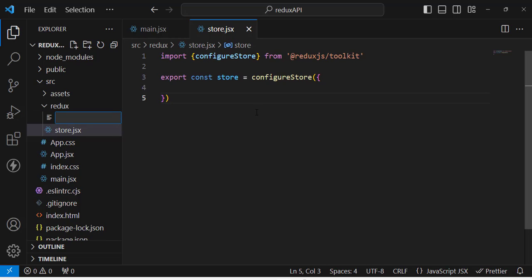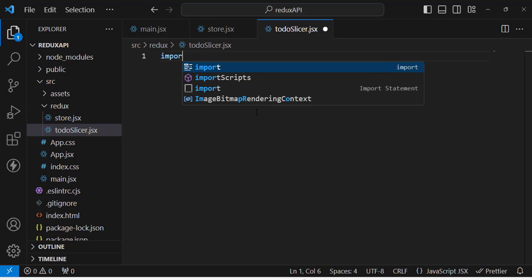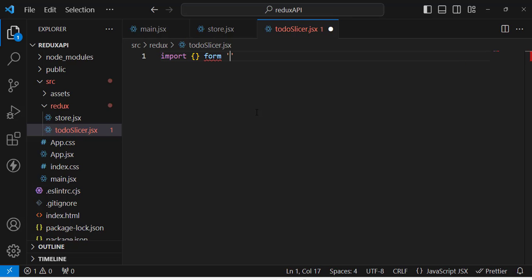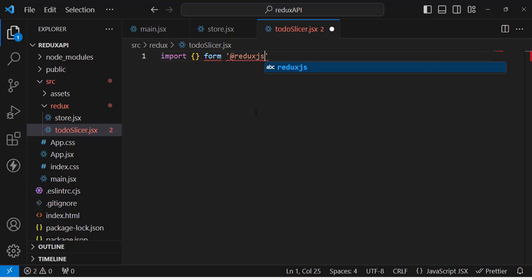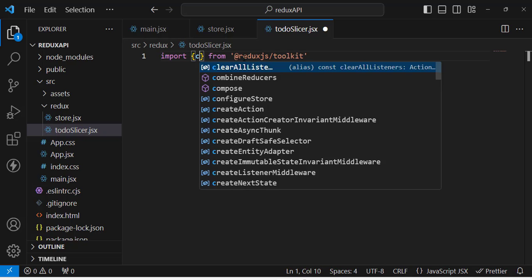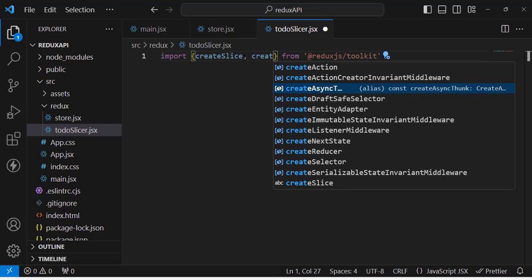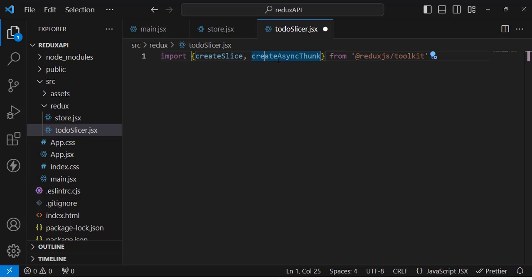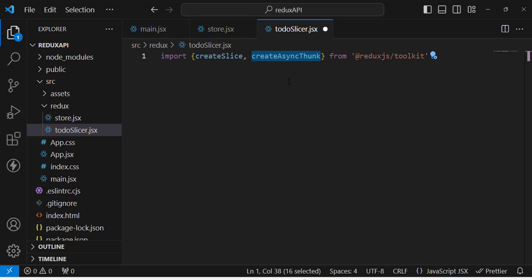Now let's create our todoSlice.jsx file. Inside it, we first import from @reduxjs/toolkit: createSlice, and also createAsyncThunk. The createAsyncThunk method is what we will use to fetch API data.